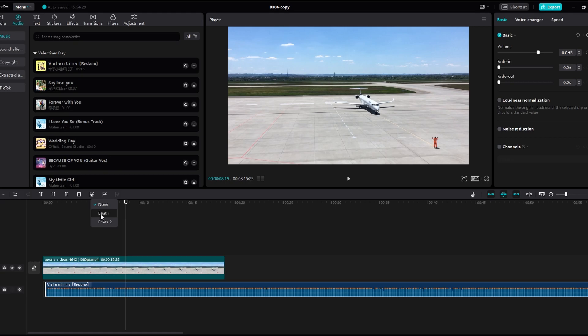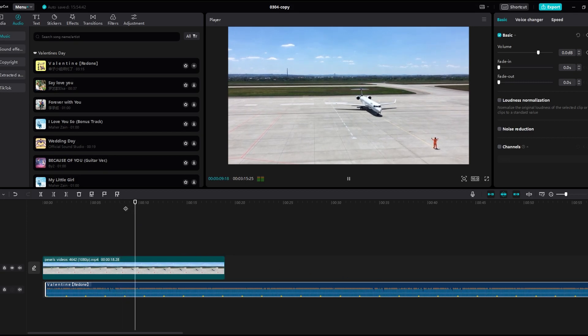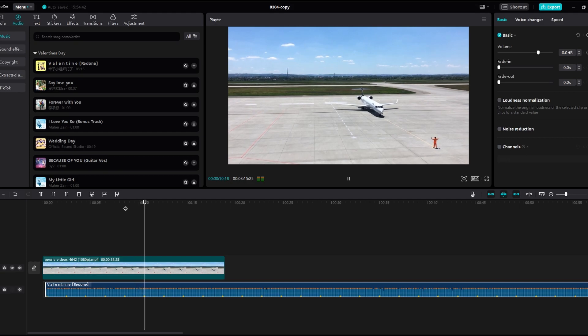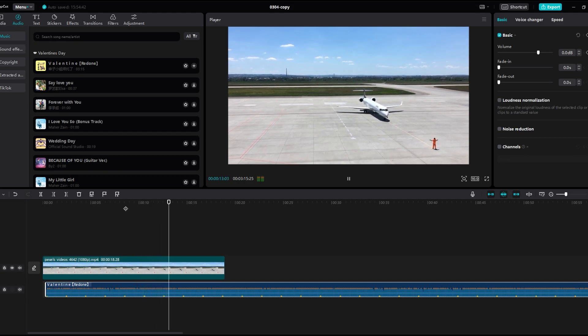After applying match cuts, review timing and adjust as needed. To delete a specific cut, select it and press the delete button. Play through the video to ensure that cuts align seamlessly with the beats of the audio.